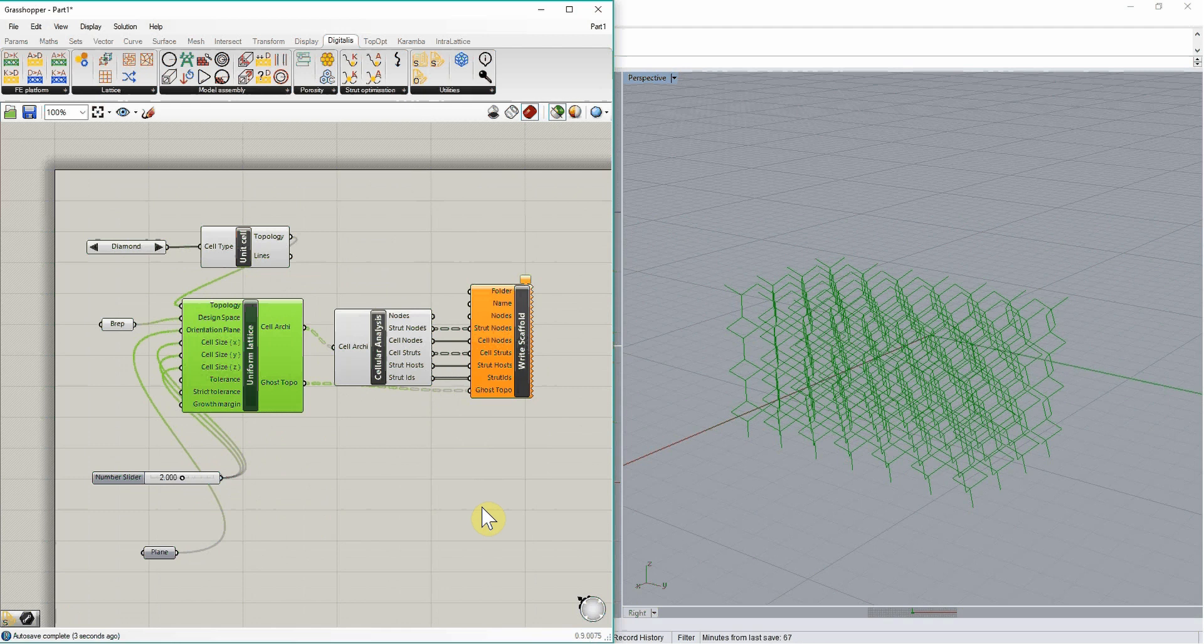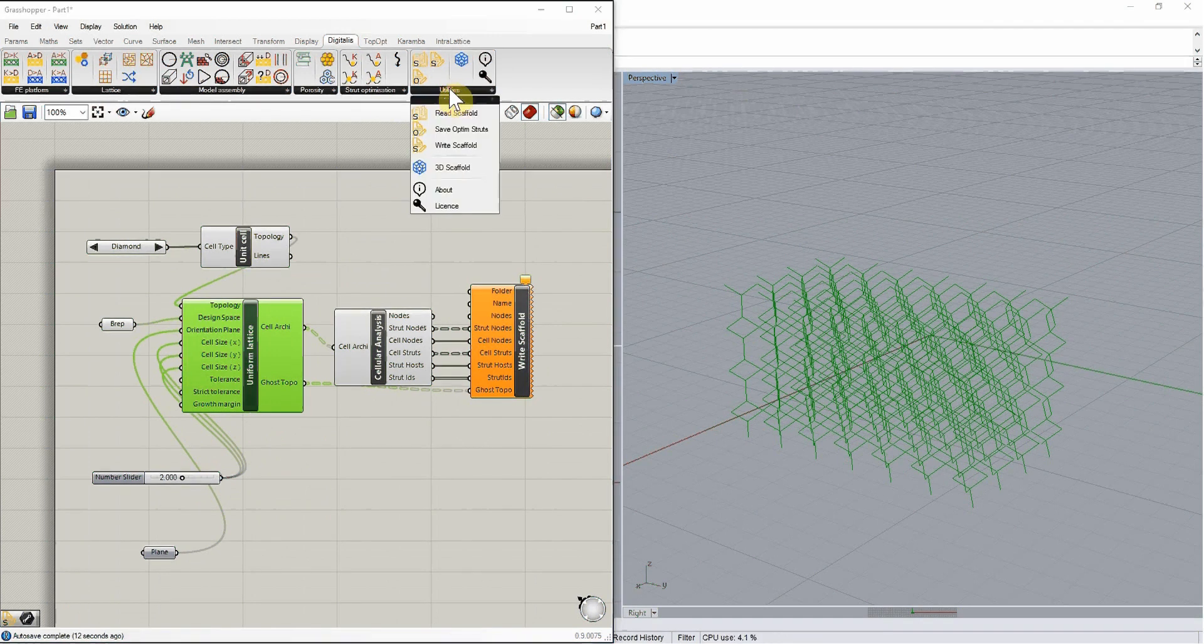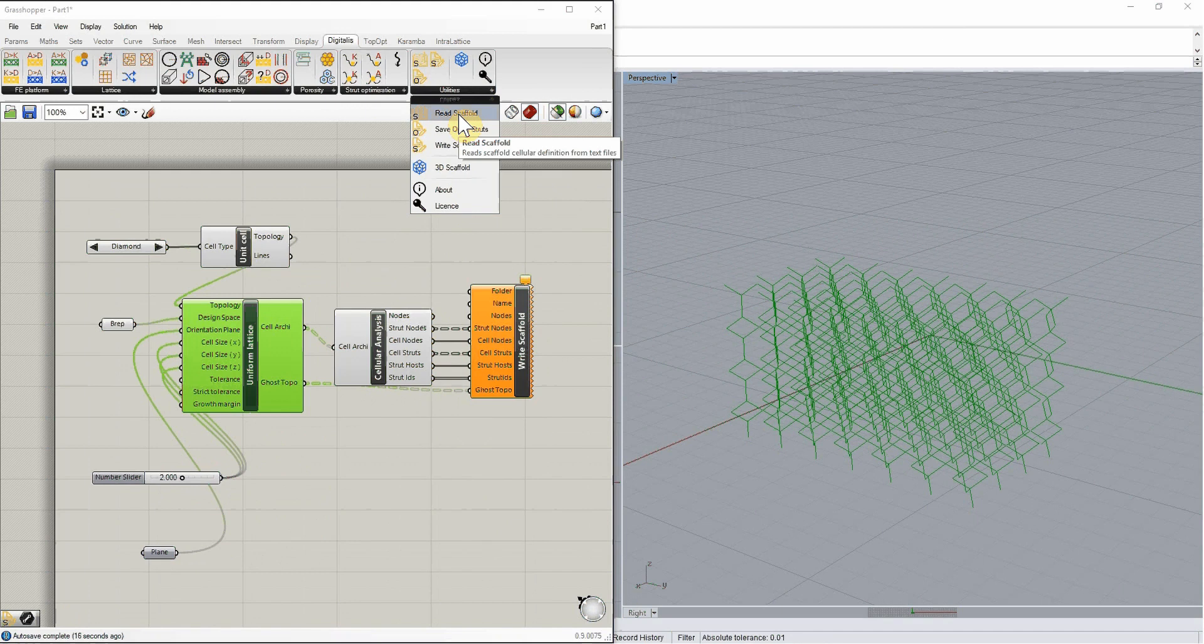Now, to use the definition of these lattices at a later stage, we can then read it from the text files using this read scaffold component in the utilities tab.